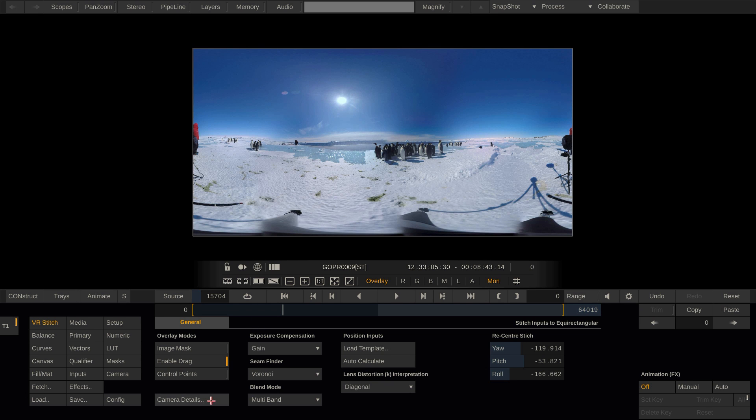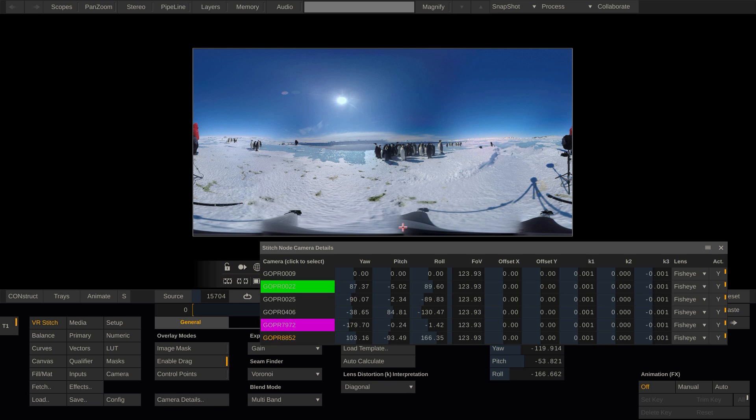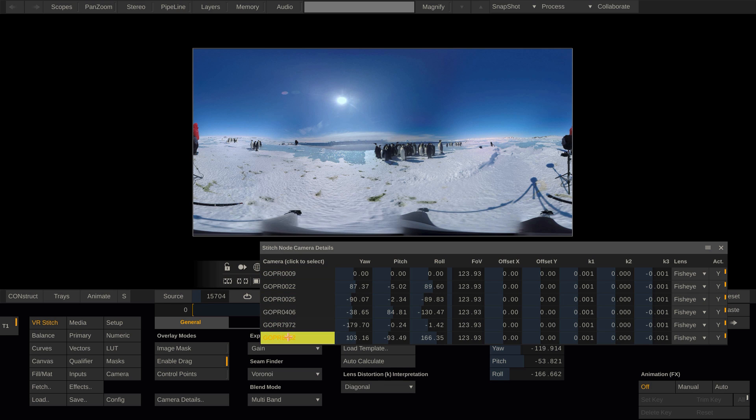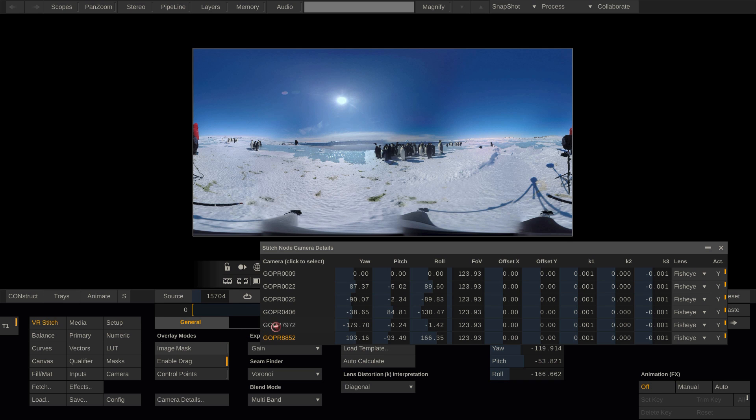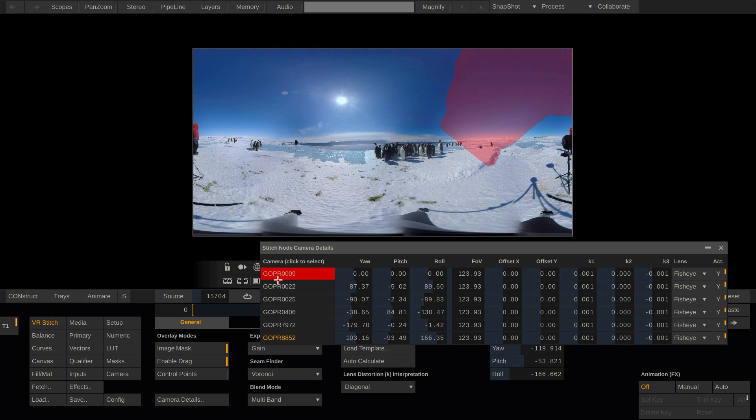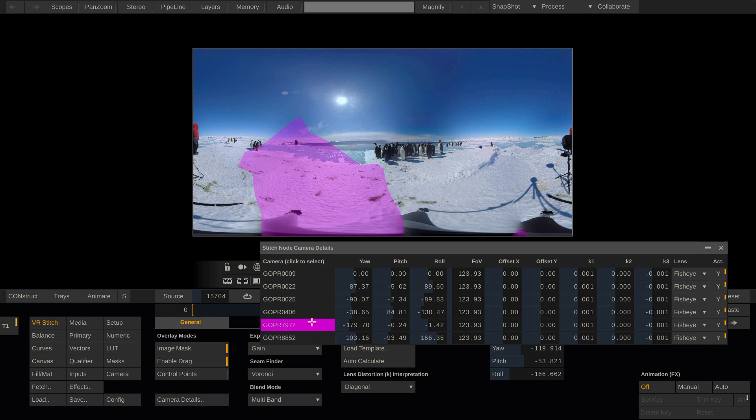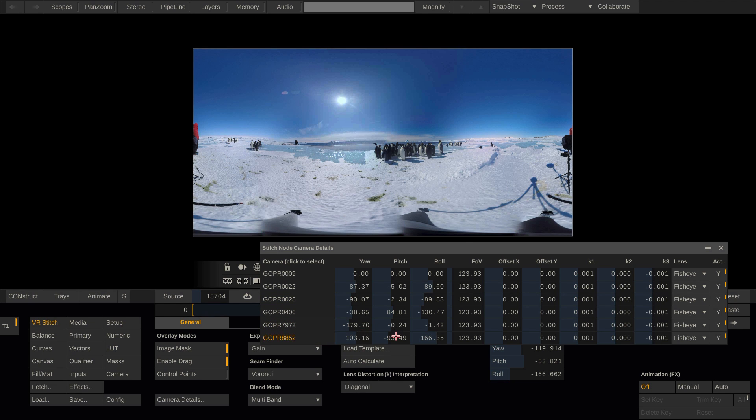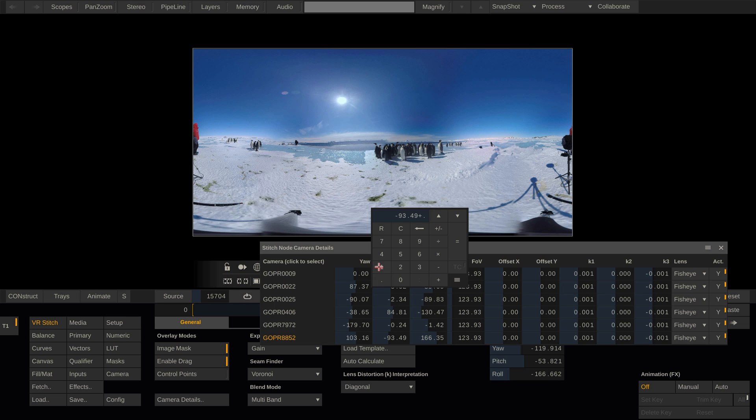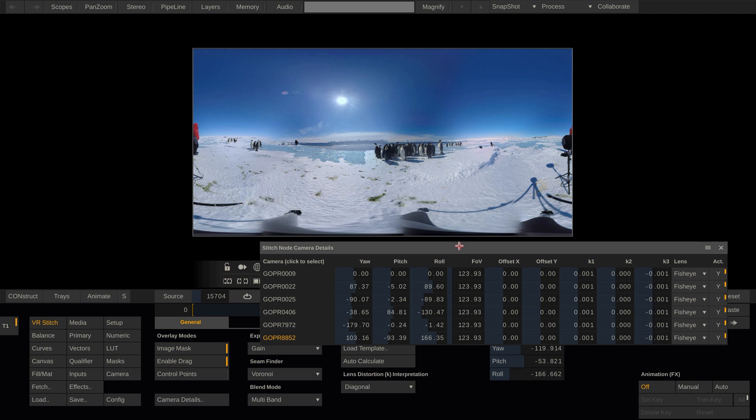Next let's have a look at the camera details window here. If we call it up, we can see the stitching parameters for each and every camera used in the stitch. If I enable the image mask option, the colored highlight shows me which camera is being placed in which area of the equirectangular image. This camera for example is placed a little bit too high, so I could for instance modify the pitch parameter to make it line up a little bit better.